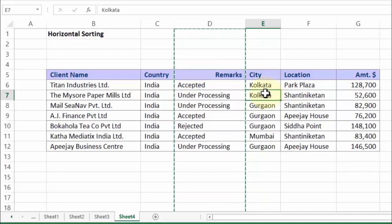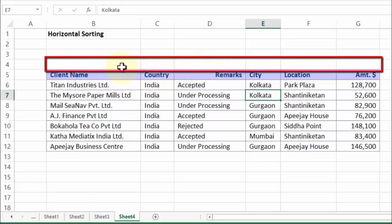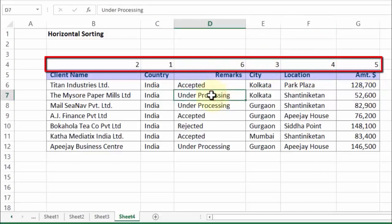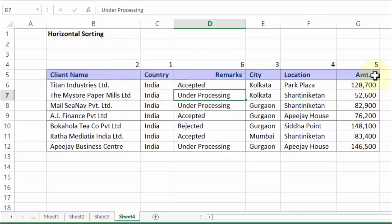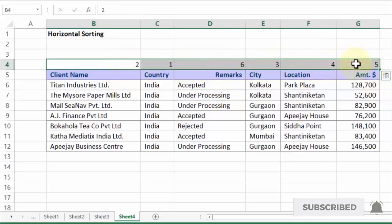Well here lies the solution. If you want the columns placed in a desired sequence, you just give a serial number on top. For example, I would want country to be first, next client name, third city, fourth location, fifth amount, and sixth remarks. So just give the sequence. Primarily when you download data from a certain ERP, it gets exported in a certain column sequence every month consistently. Once you've given these sequence numbers, you can reuse them next time, next month, with the same data download.